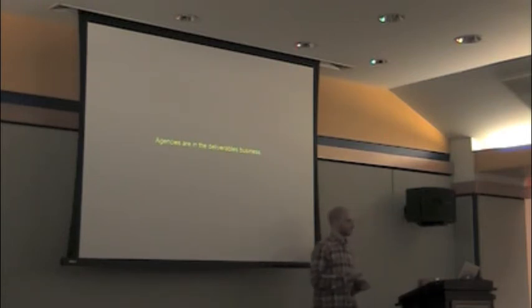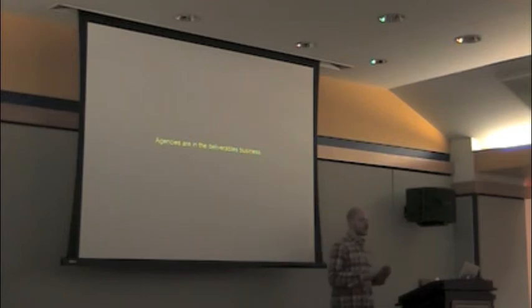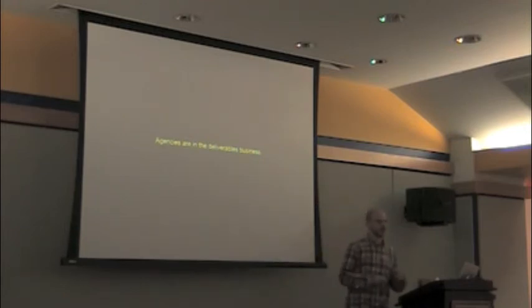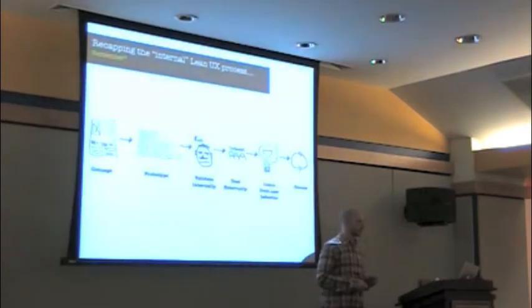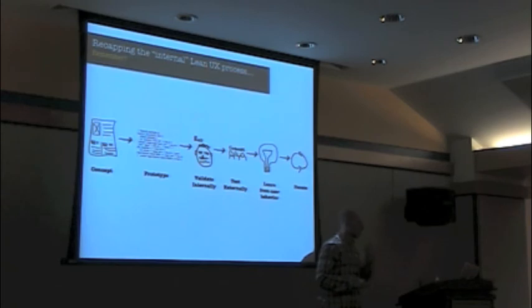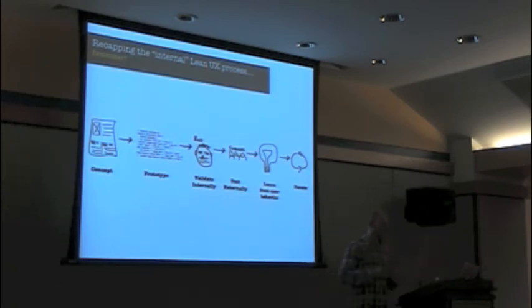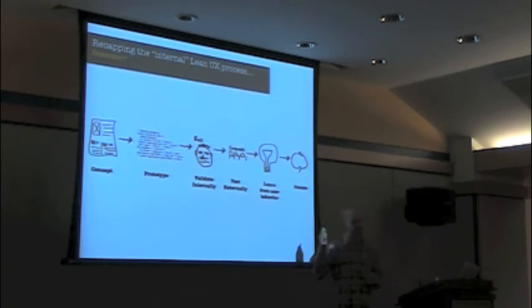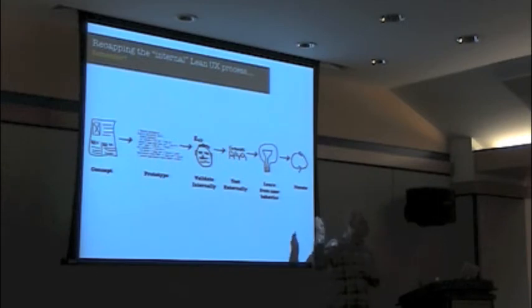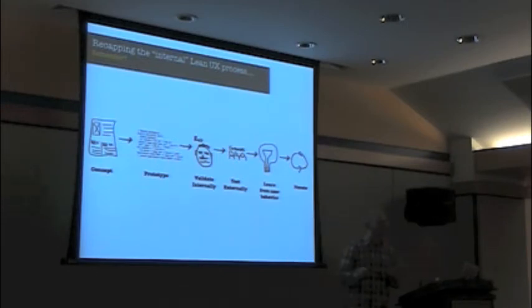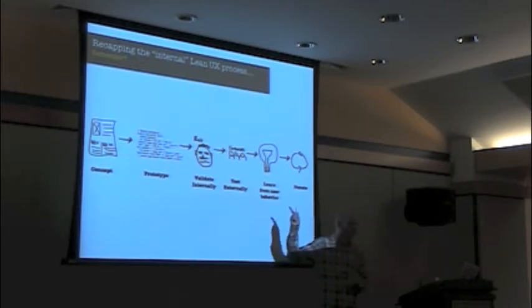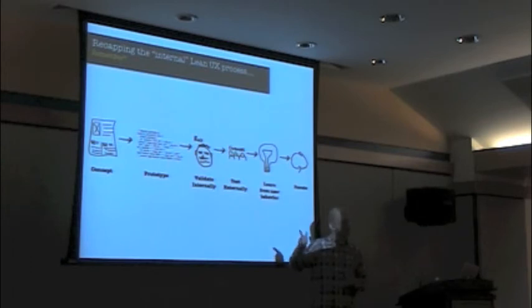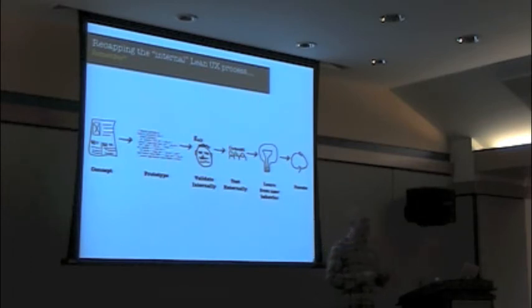That's what the agencies are in. The agencies are in the deliverables business. So I think that there's a fundamental business model change that needs to happen in the interactive agency world to make this work. So really quick, I'll tell you what I think that change should be, and then we'll get into a case study about how we're making this work at the ladders.